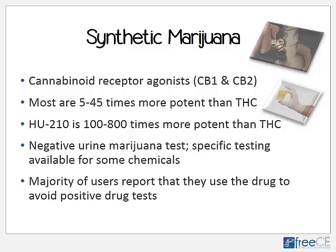Most of these users are also marijuana users, and they often say that once they no longer have to undergo drug testing, they go back to marijuana. They may be undergoing drug tests for school, as part of correctional programs, drug treatment programs, or to get a job. That's also a reason that many in the military have used these compounds.